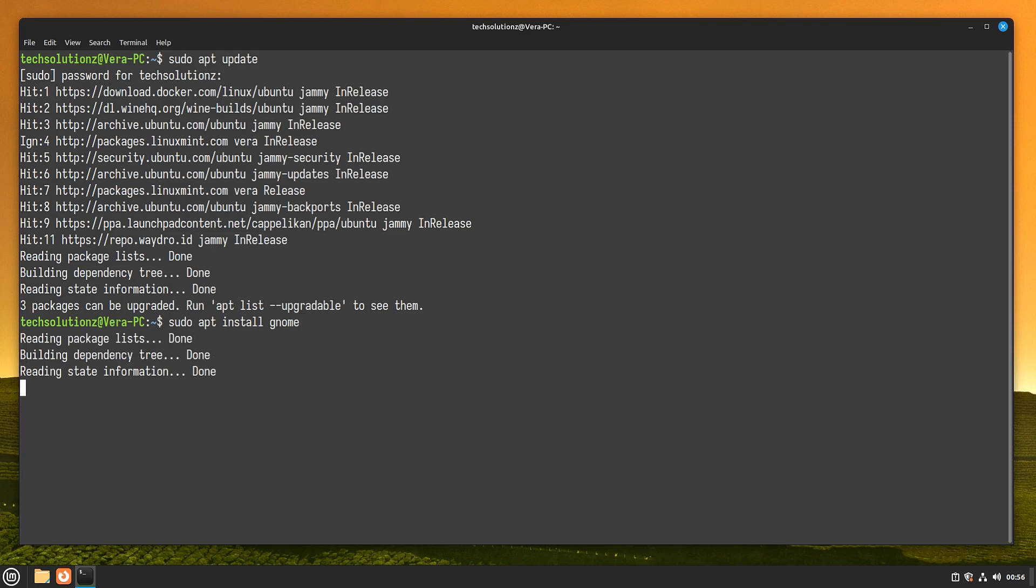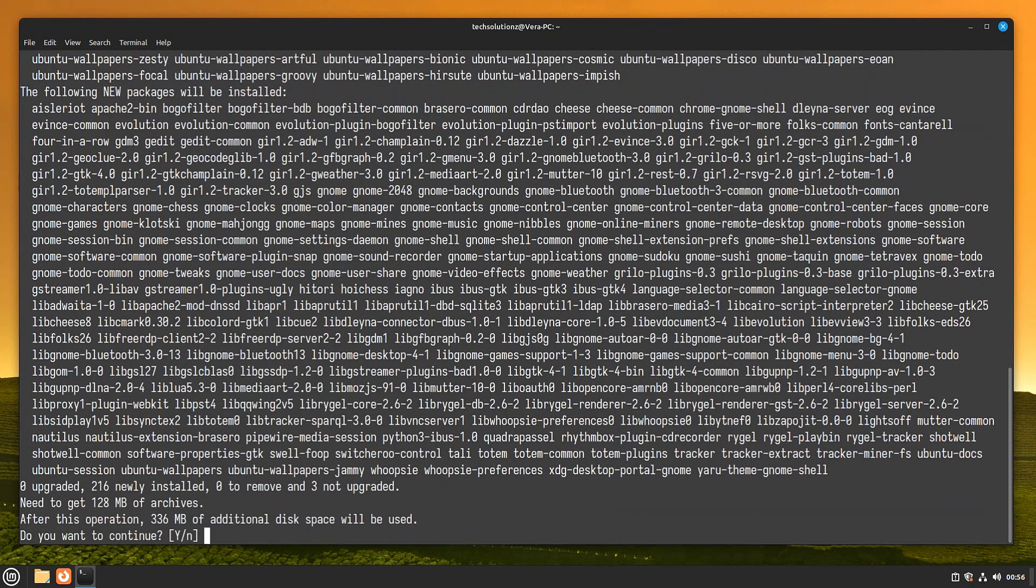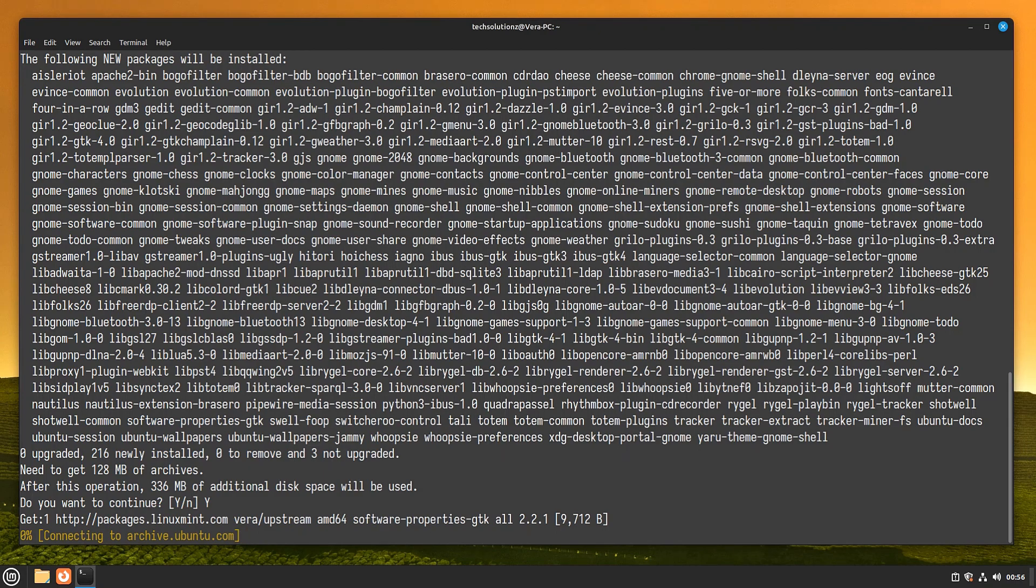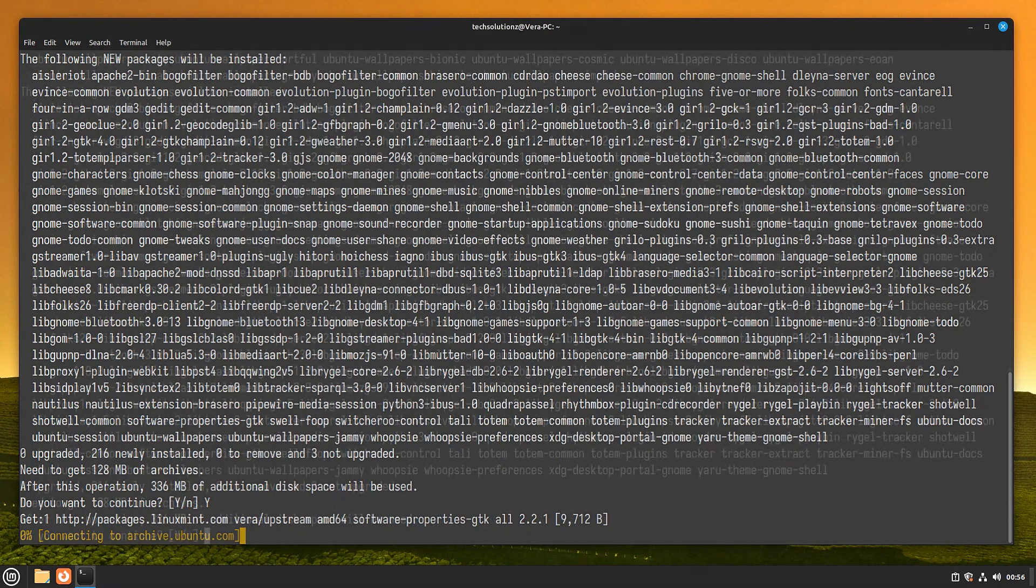On executing the shown command this may take a couple of minutes to download the required GNOME packages for Linux Mint. Please have patience during this.